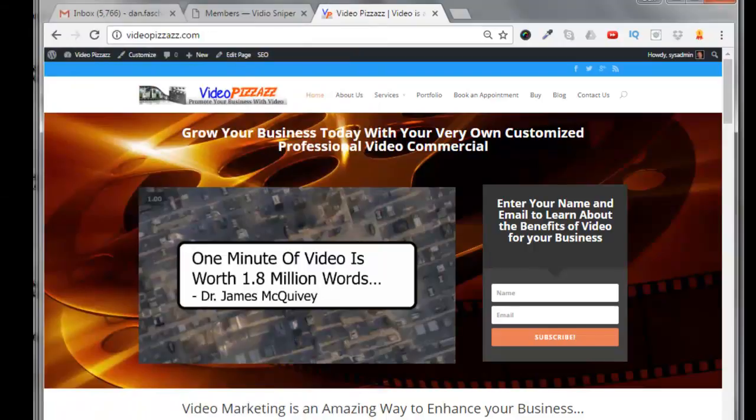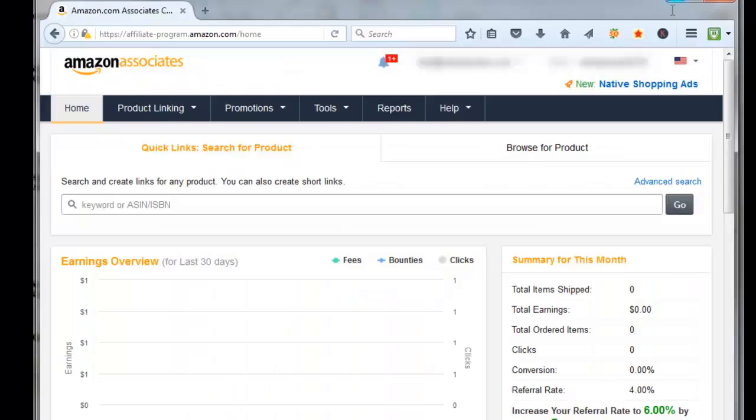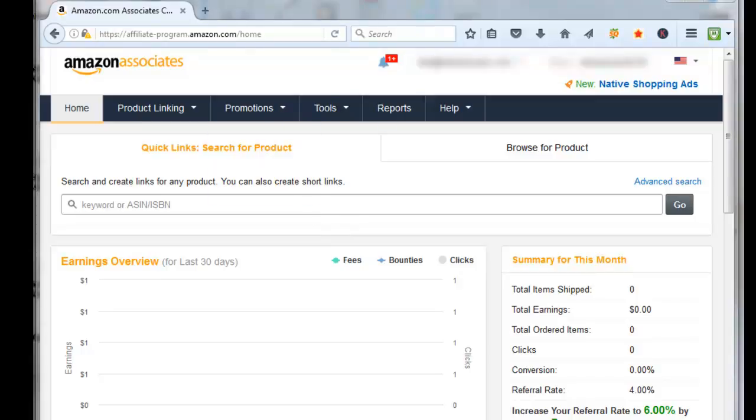Hello, this is Dan Fashenbauer from Video Pizzazz, and today I'm going to show you how to generate Amazon associate product advertising API keys. The reason we're going to do this is it will allow us to pull in Amazon products and put them on our website. I created a fresh new Amazon associate account.